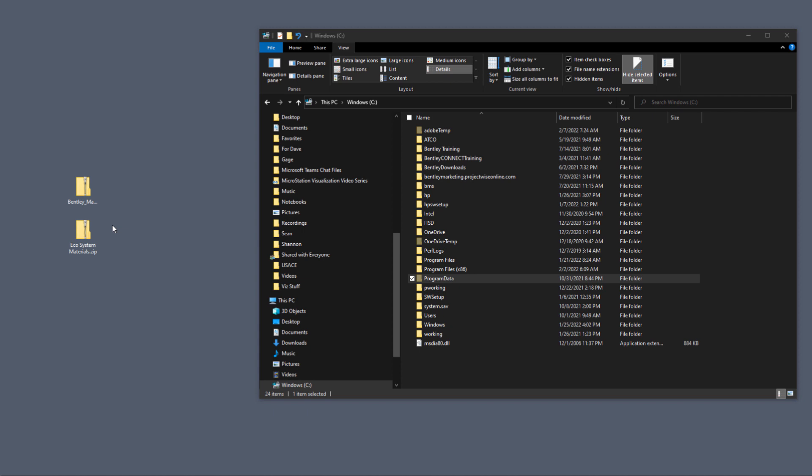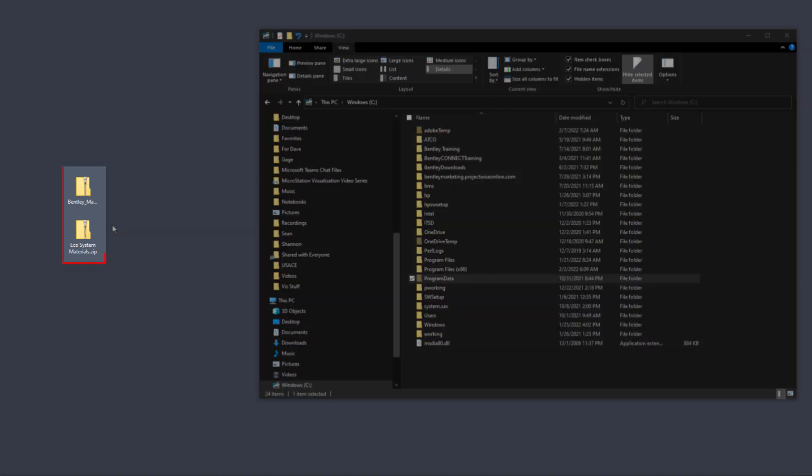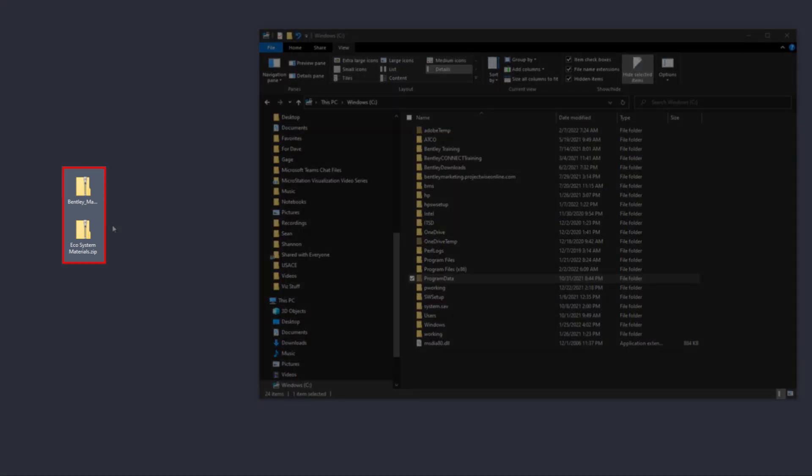So we have to replace that DGN Live that is delivered with MicroStation. The other download is ecosystem materials dot zip. You can see those on my desktop right now: Bentley materials dot zip and ecosystem materials dot zip.